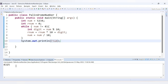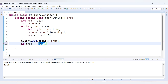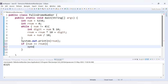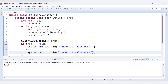We run the code and get 4325, which is the correct reverse of 5234. Now we add the palindrome check: if (num == rnum), print 'number is palindrome', else print 'number is not palindrome'. For 5234 we expect 'not palindrome', and for 434 we should get 'palindrome'.